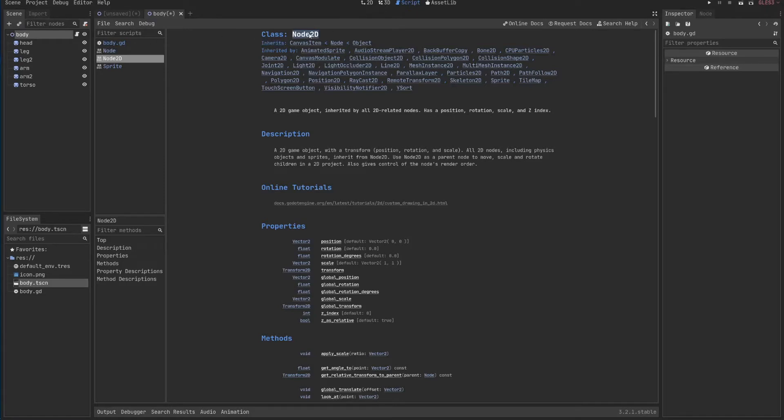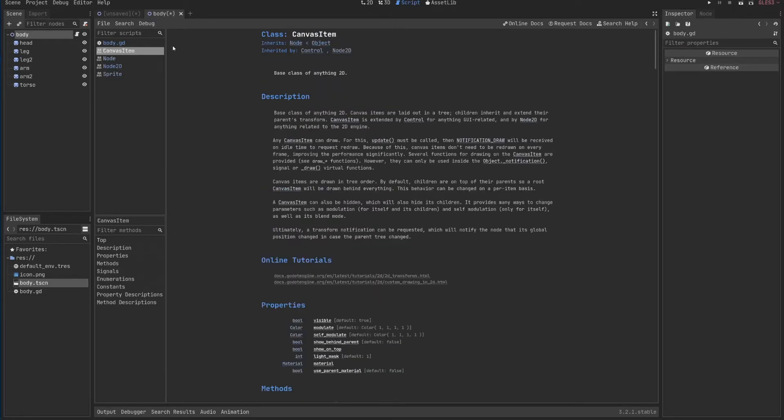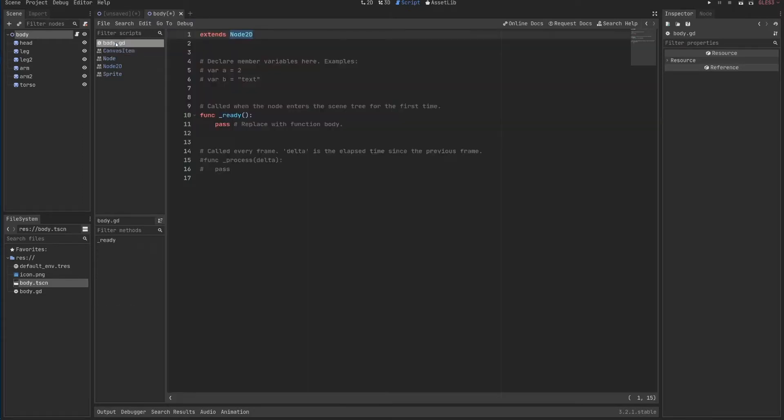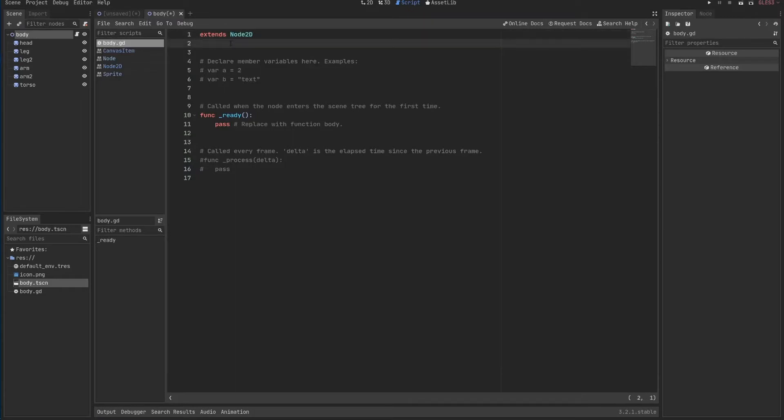Node2D inherits from these things and if I click here back to body, my script extends, which basically means it also inherits from Node2D. So this is essentially the same.